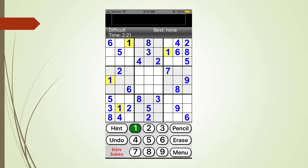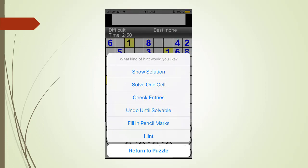If we click on the hint command, we see the following menu. Here is a list of hint commands you can choose from. Show solution is not very useful because there is no point in seeing the solution. Solve one cell defeats the purpose of having a difficulty level.